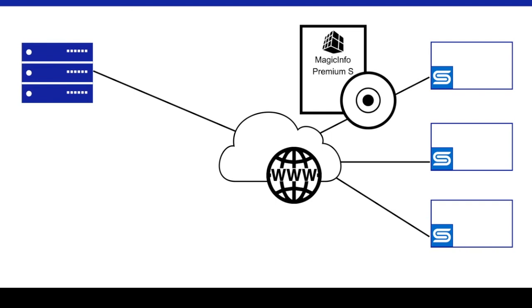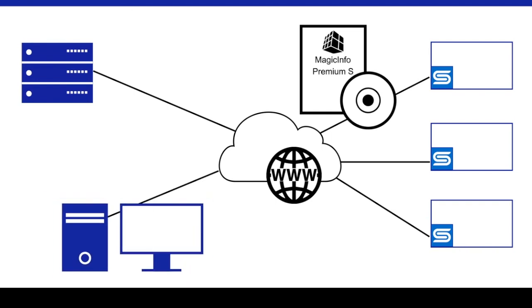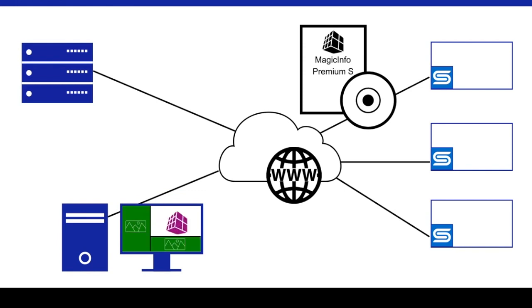MagicInfo Premium is intended for larger scale operations that require more complex content authoring capability and the means to handle more types of content. For example, when multiple content elements need to be displayed simultaneously.